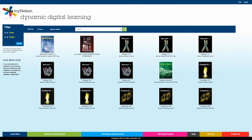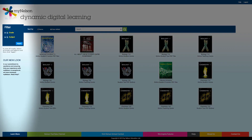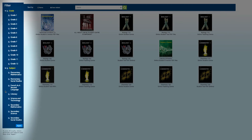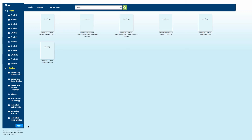The dashboard has powerful filter and search functions built in, so you can quickly find the resource that you're looking for. The filters on the left-hand side of the screen allow you to narrow down the results by grade or subject. You can select multiple grades or multiple subjects at once. To see your results, click on the Apply button at the bottom.